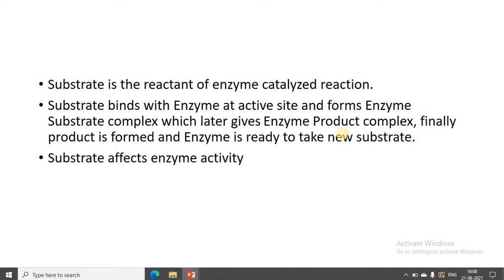We are going to study in this lecture how substrate affects enzyme activity. What do you expect — does the substrate affect positively or negatively? When the substrate is present, then only the product is formed. If the substrate is not present, no product formation occurs. The enzyme will be active only when the substrate comes and binds onto the active site, and then the product is formed.